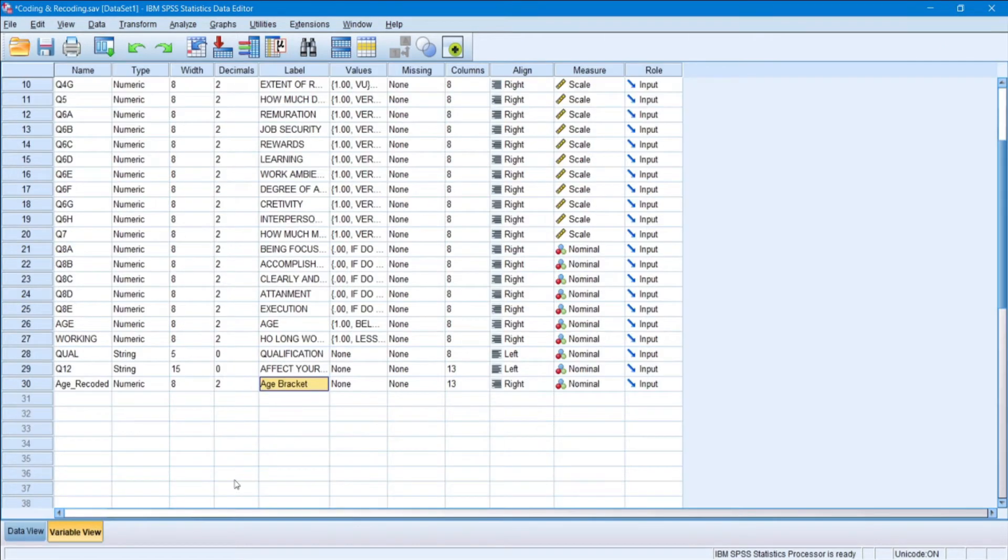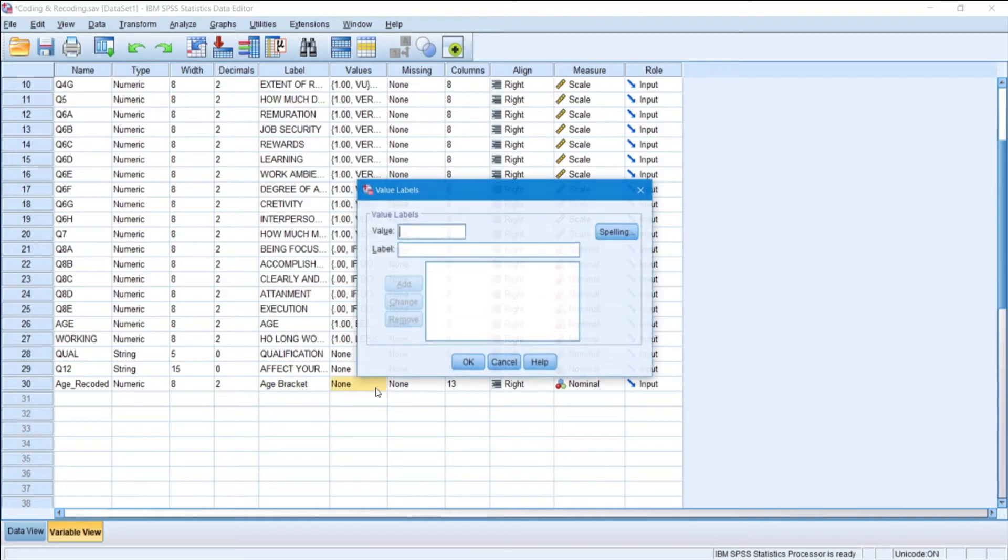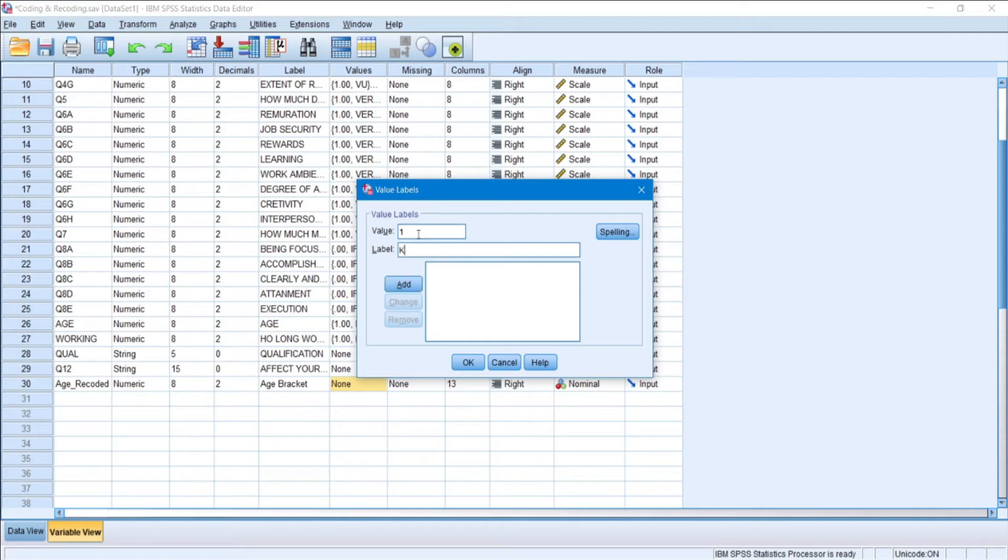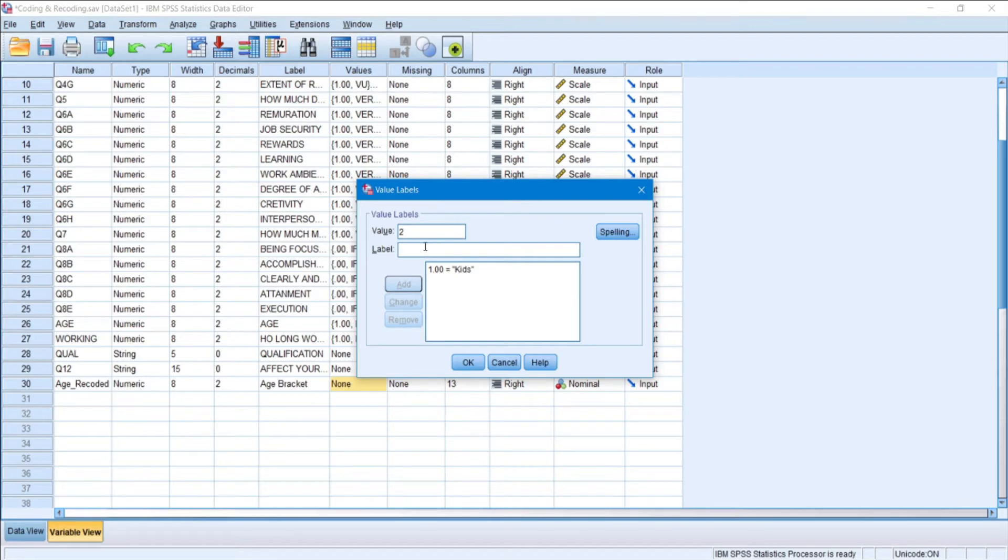Now I'll have to add values under this as well. So from here. Suppose if I add 1 as kids, then 2 as children.